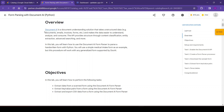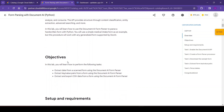What is Document AI? Document AI is a document understanding solution that takes unstructured data — for example, documents, emails, invoices, and forms — and makes the data easier to understand, analyze, and consume. The API provides structure, classification, entity extraction, and advanced searching. In this lab we will learn how to use the Document AI form parser to parse a handwritten form with Python, using a simple medical intake form as an example.